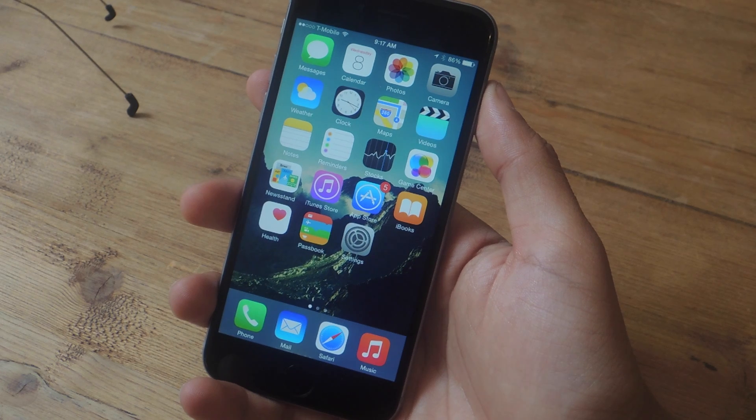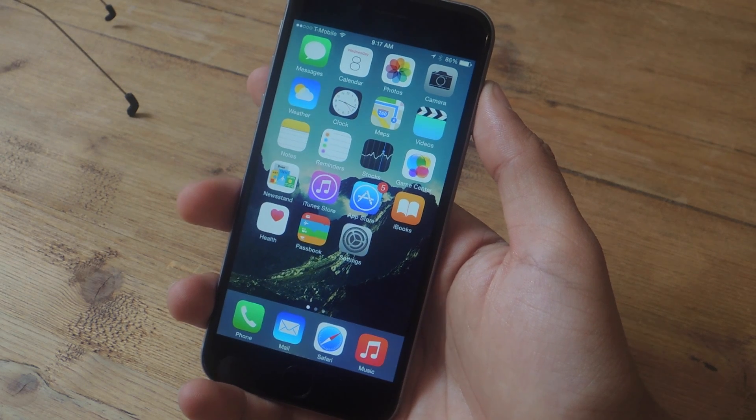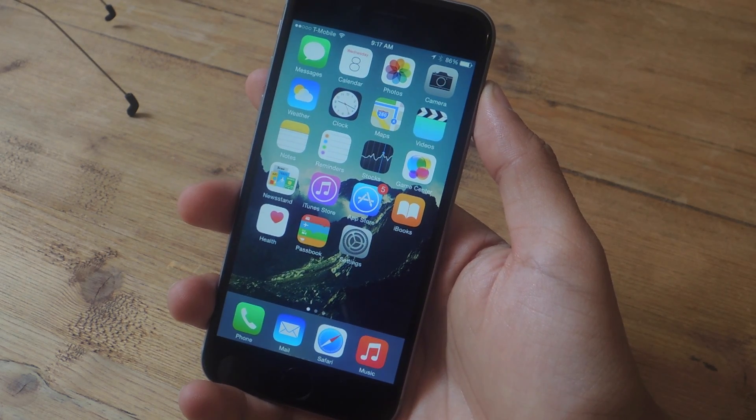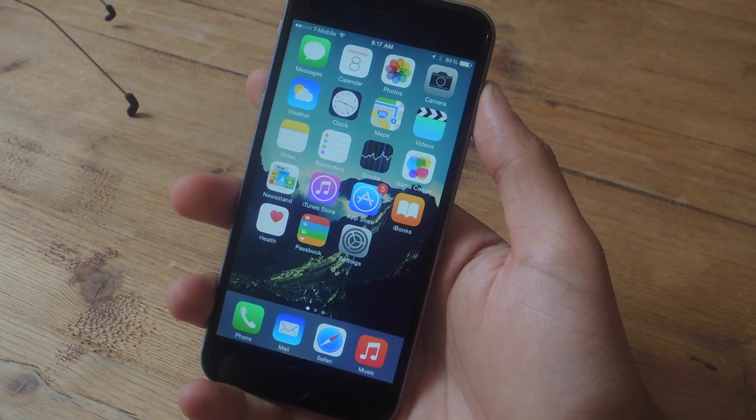Hey what's up guys, it's Nels here with Gajax, and today I'm going to be showing you the new features on iOS 8.3.